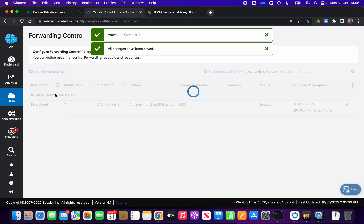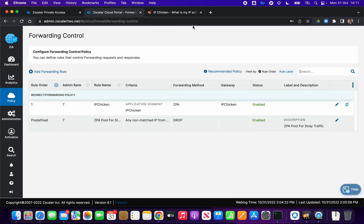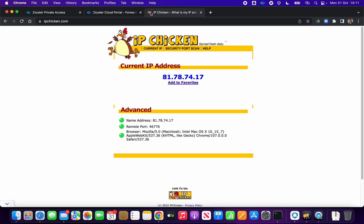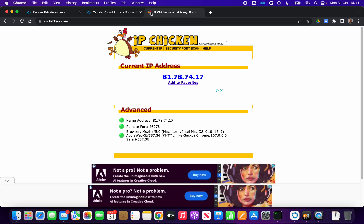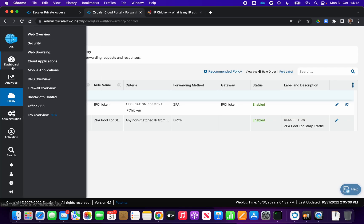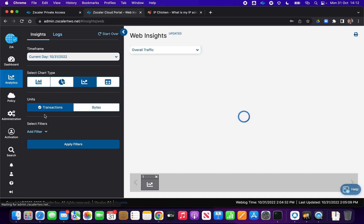We click Activate. We close down this tab to get a fresh DNS entry, then navigate to ipchicken.com. We can see it's now passing with my source IP address of 81.78.74.17 — the correct egress IP from the app connector rather than the Zscaler public IP. We then come into Analytics and go to Web Insights.